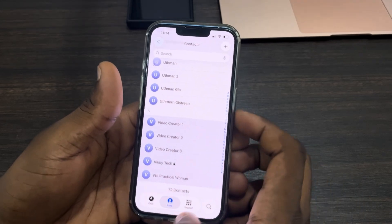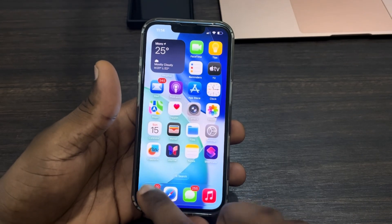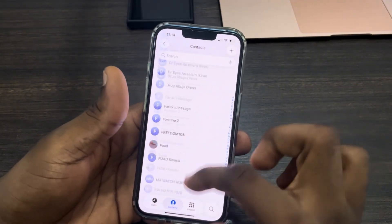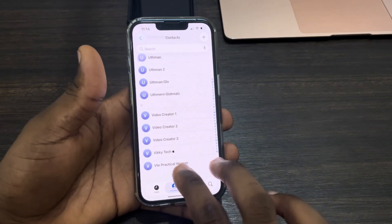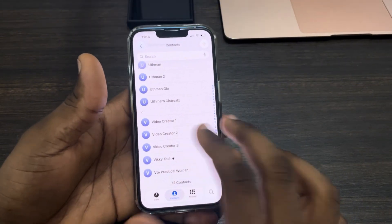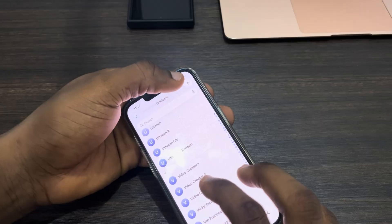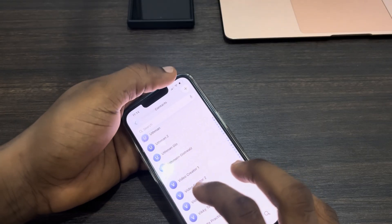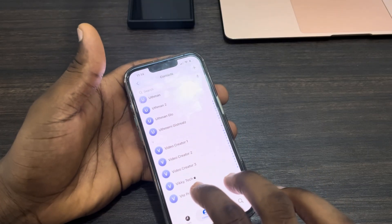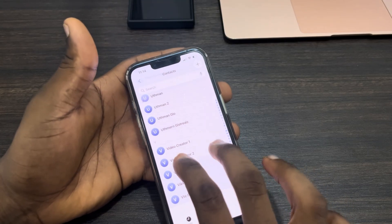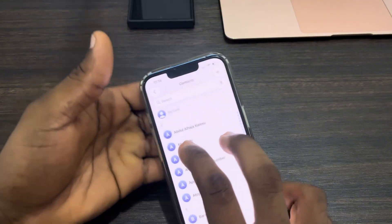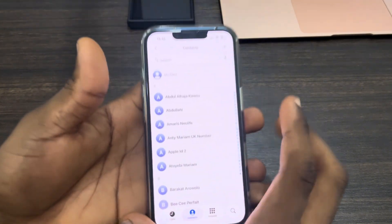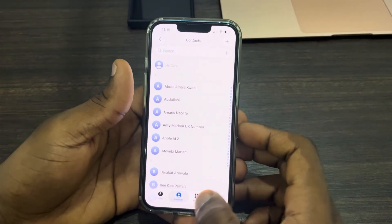Let me close it and show you again. Open up the Phone app, scroll down to the bottom, and once you swipe up with two fingers, use your other finger to click on the top right corner — like this — and click on it to go up. As you can see, I've selected everything.